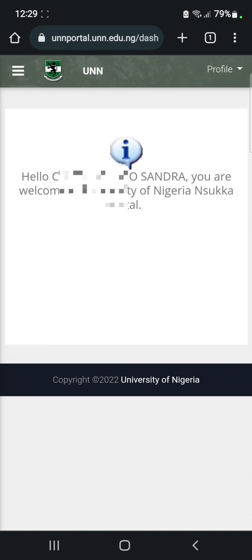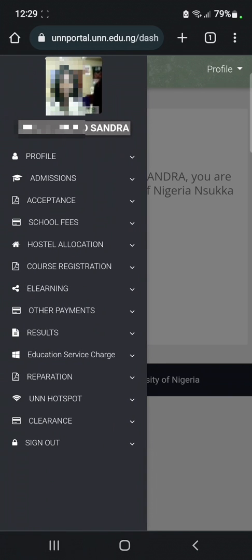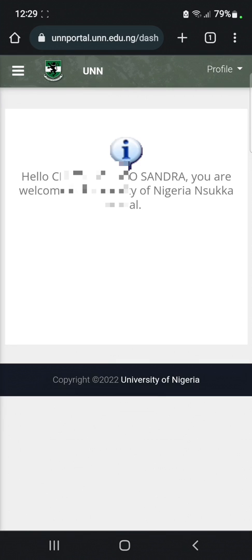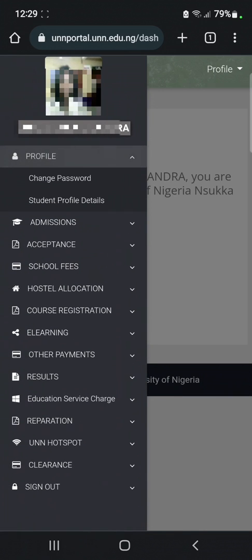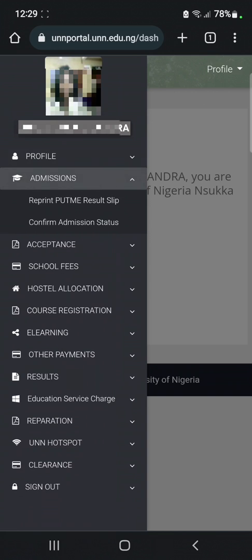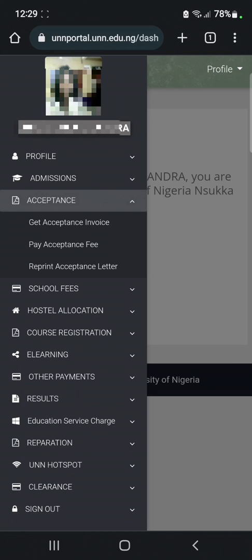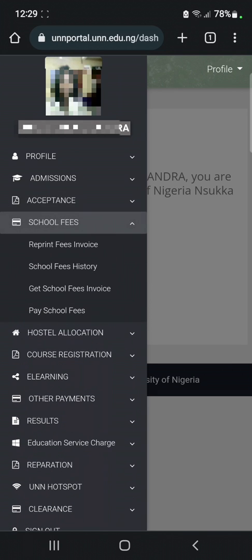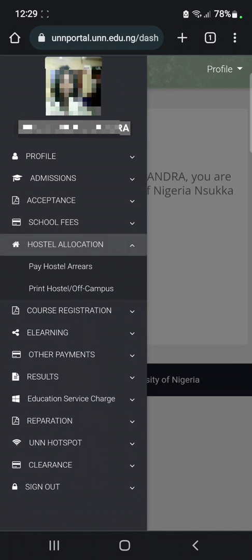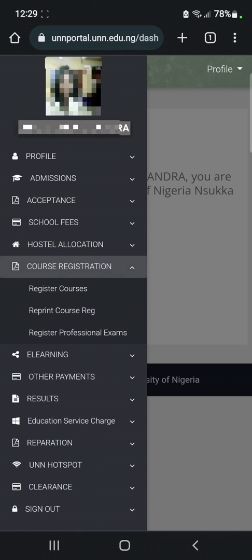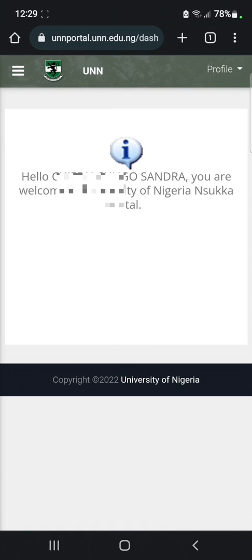When you click on 'Sign In', it takes you to the portal where you can carry out different functions. You can access your student profile details, your admission status — for example, if you want to print your UNN admission letter, click on 'Confirm Admission Status'. Here you can also pay your acceptance fee, pay your school fees, get your hostel allocation, and do your course registration.